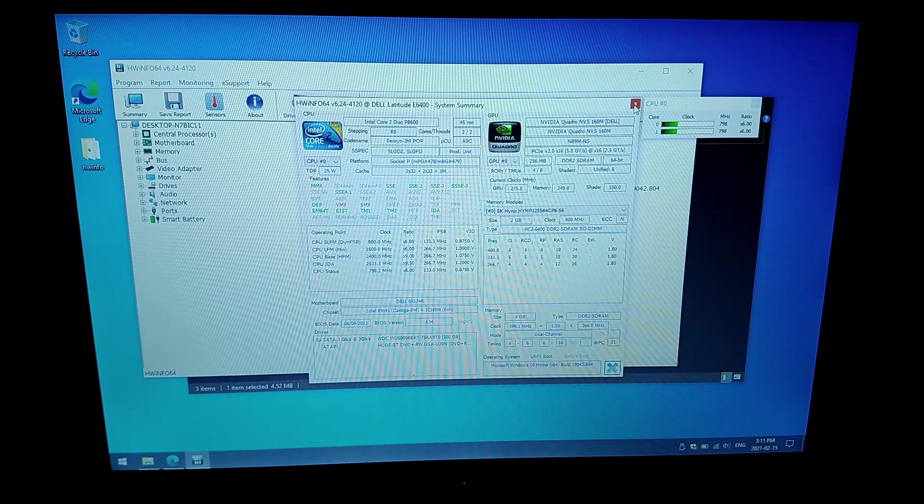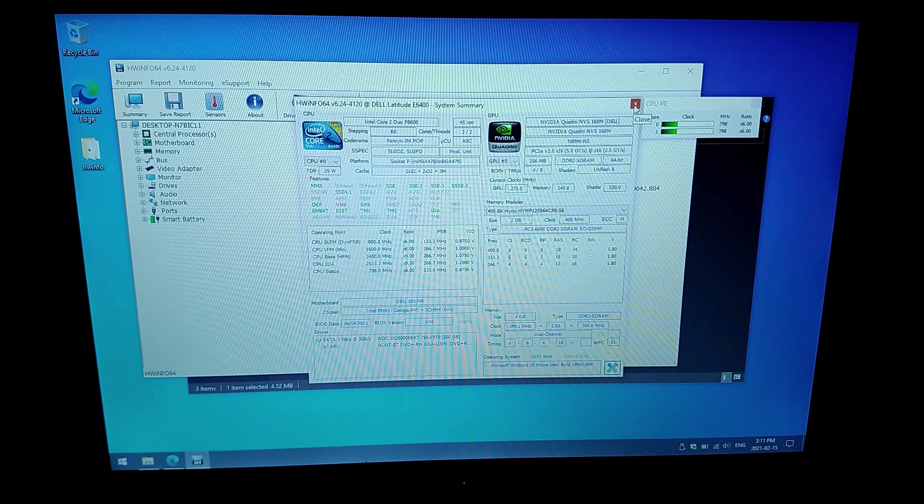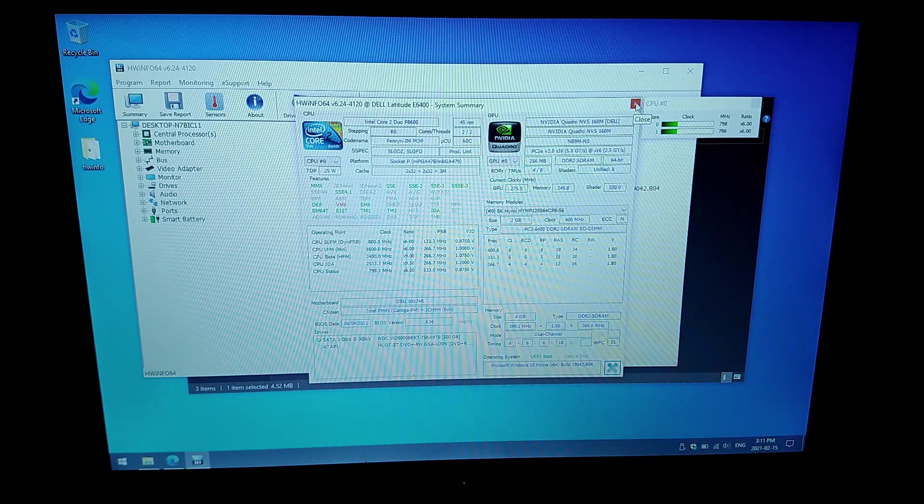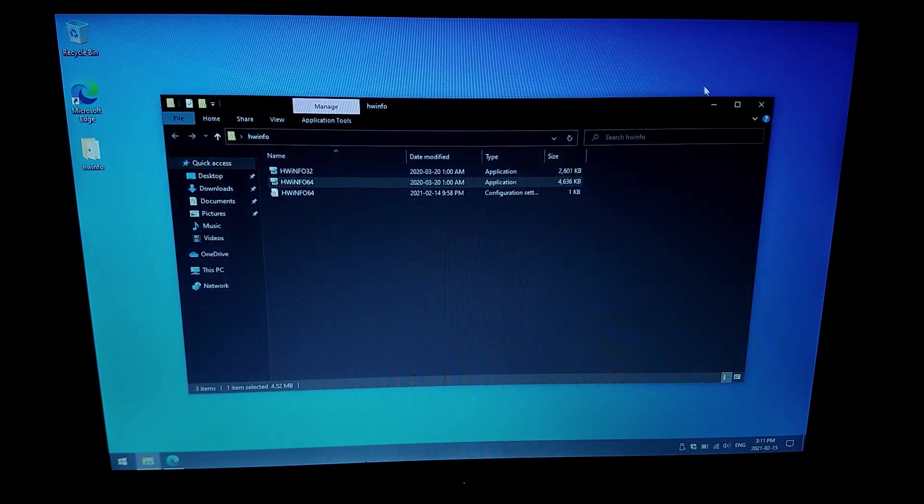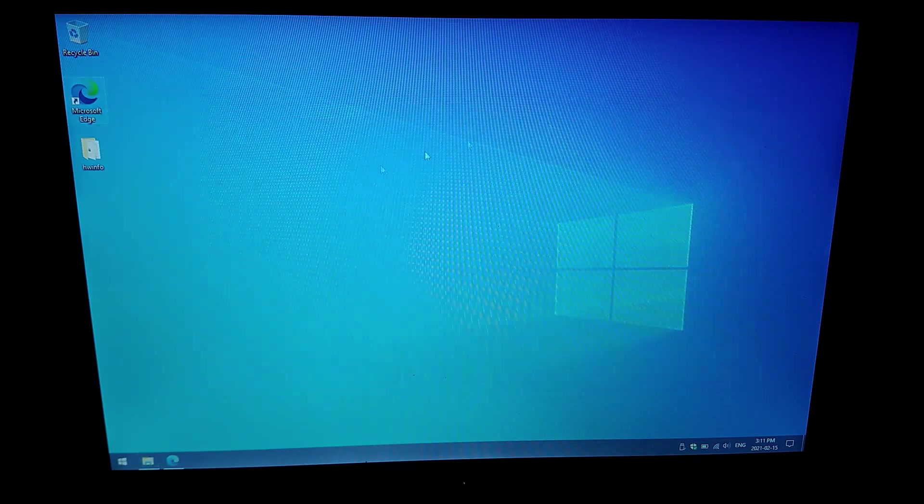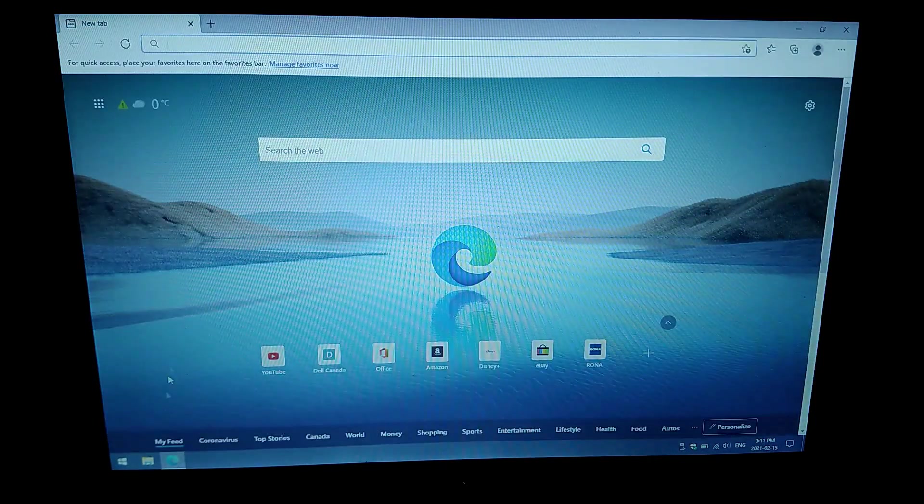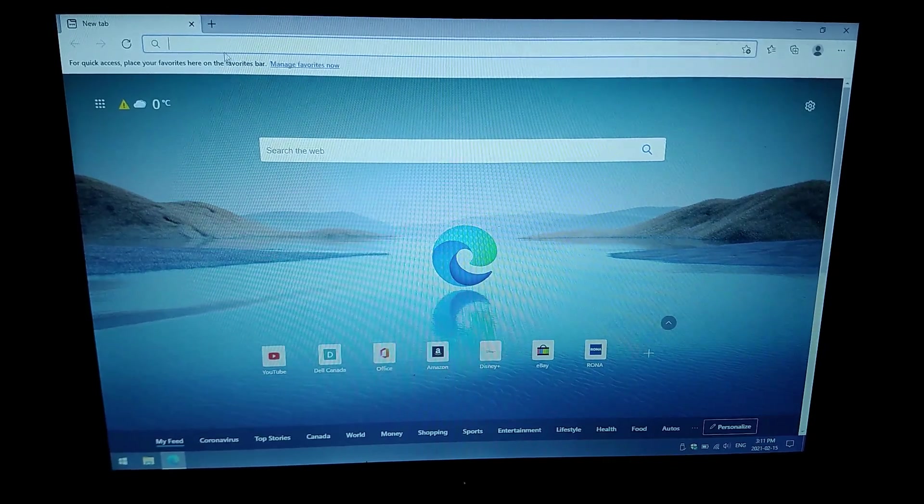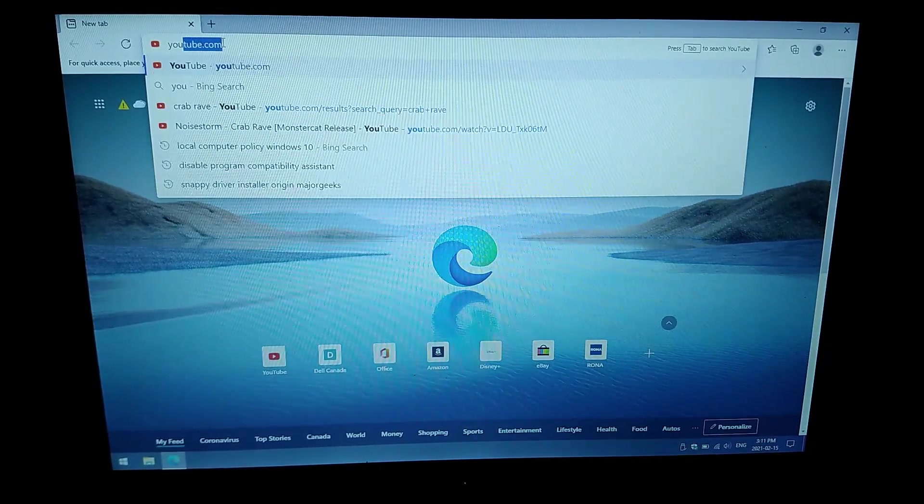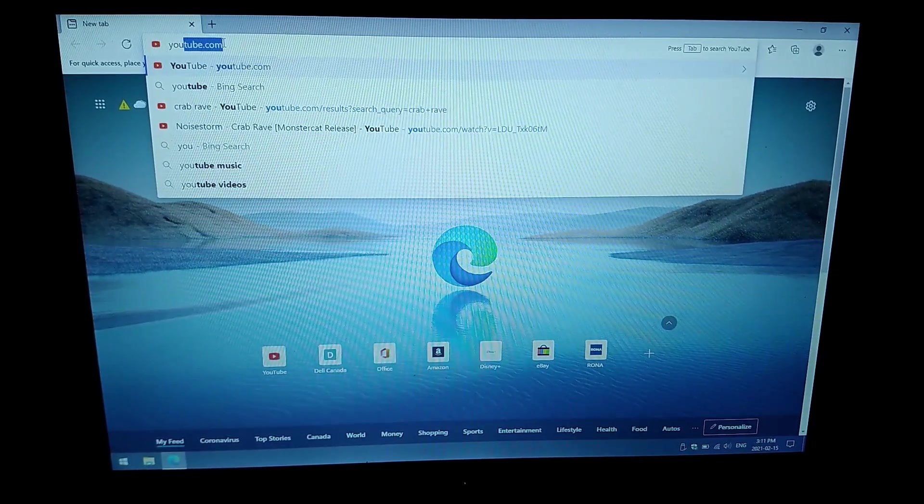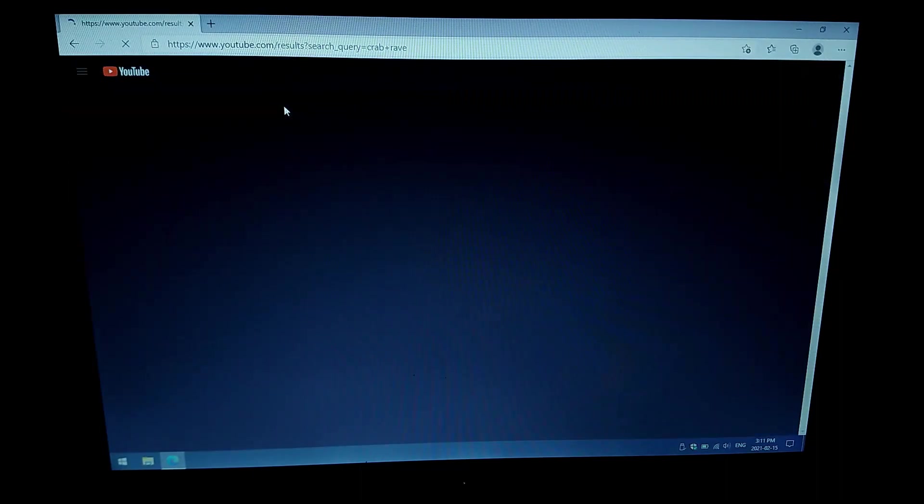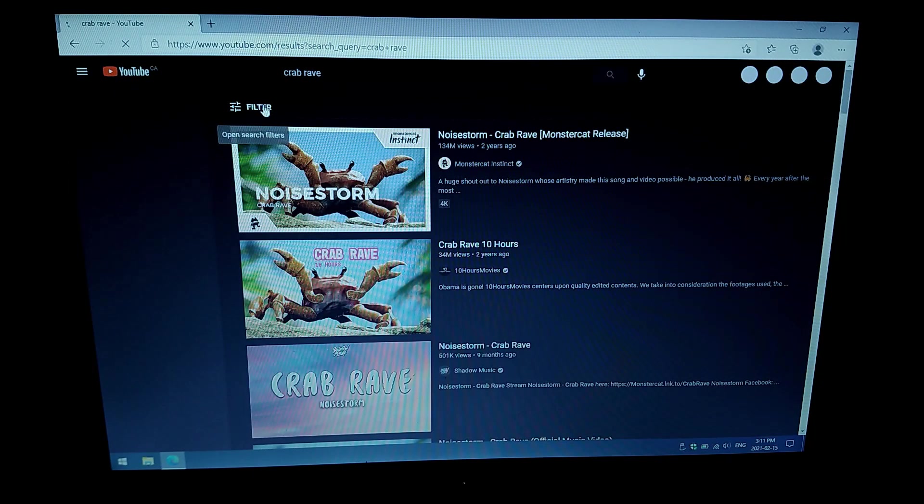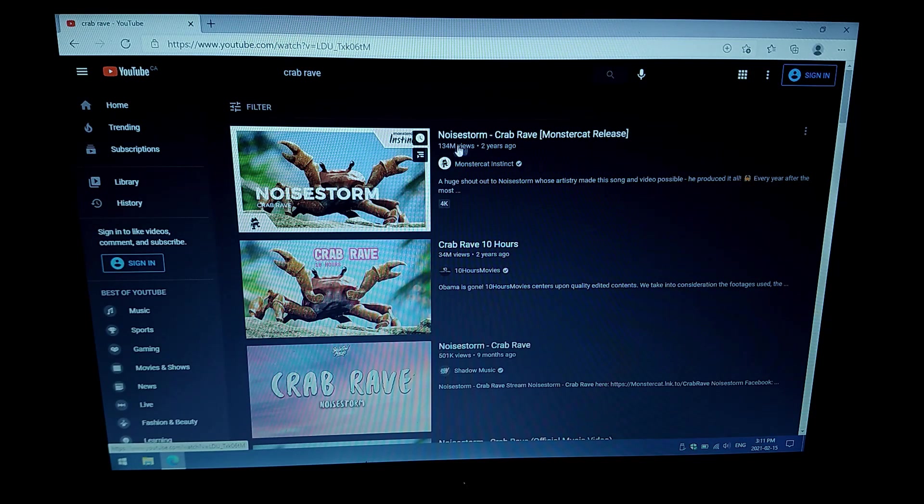So pretty decent specs, right? Again, that we're going to be using this for, you know, standard business productivity, web browsing, Google Classroom, that type of activity works perfectly fine. Let's head over to Microsoft Edge here. And we're going to go to YouTube and take a look at our Crab Rave test. I'm going to get it loaded up here and we'll take a look at how well it runs.